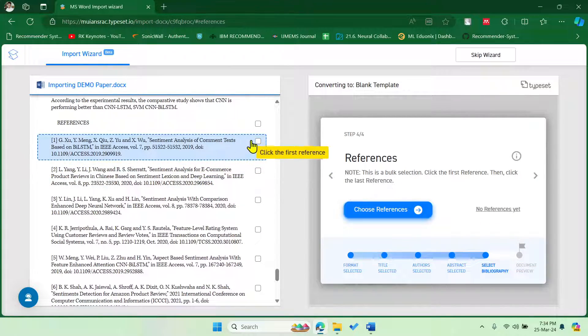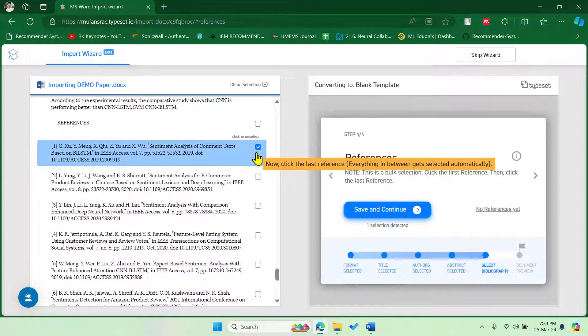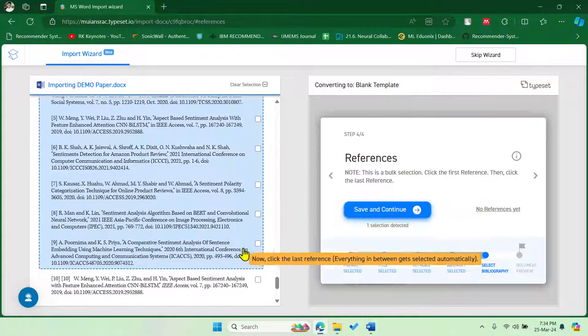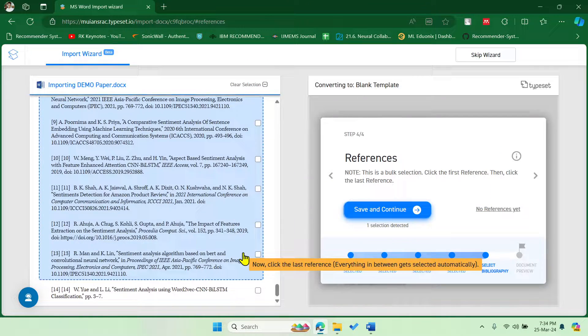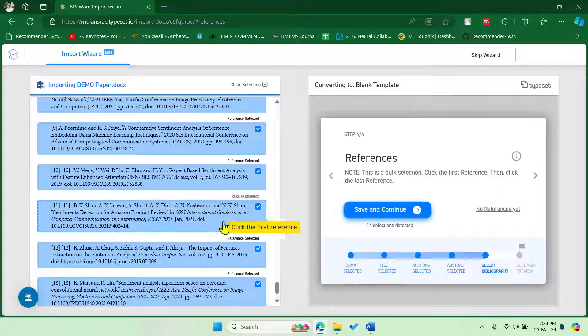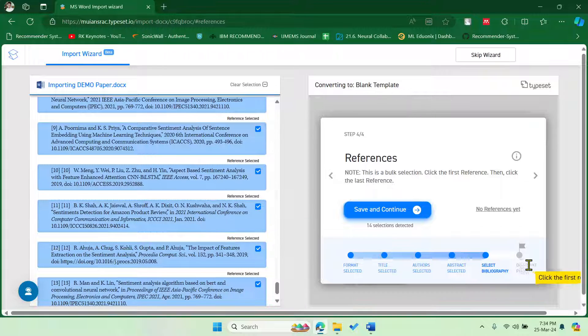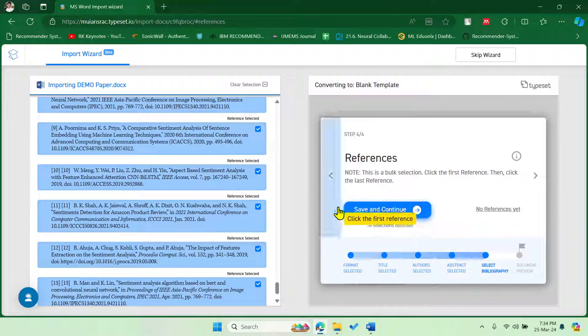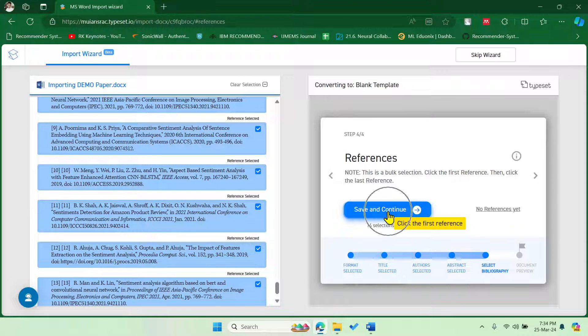Now it is asking for the bibliography. So you have to select the references starting from number one to the last reference. All right, so all the references got selected. Now we have to just say save and continue.